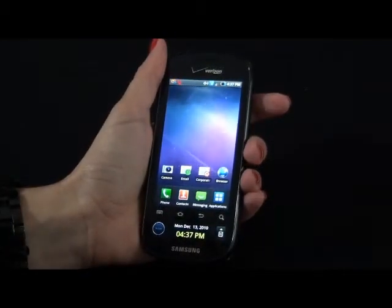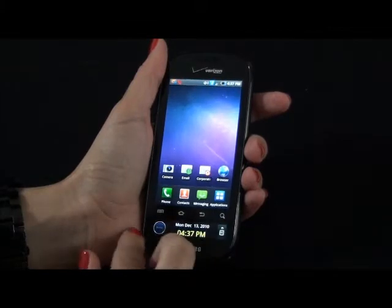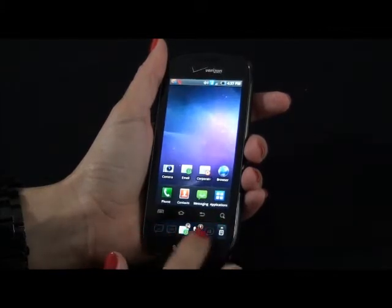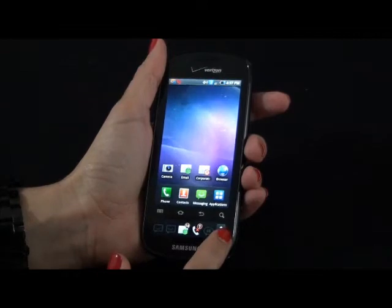The Continuum also has a 1.8 inch ticker screen at the bottom of the phone and it allows you to see your messages and updates without having to unlock your phone.